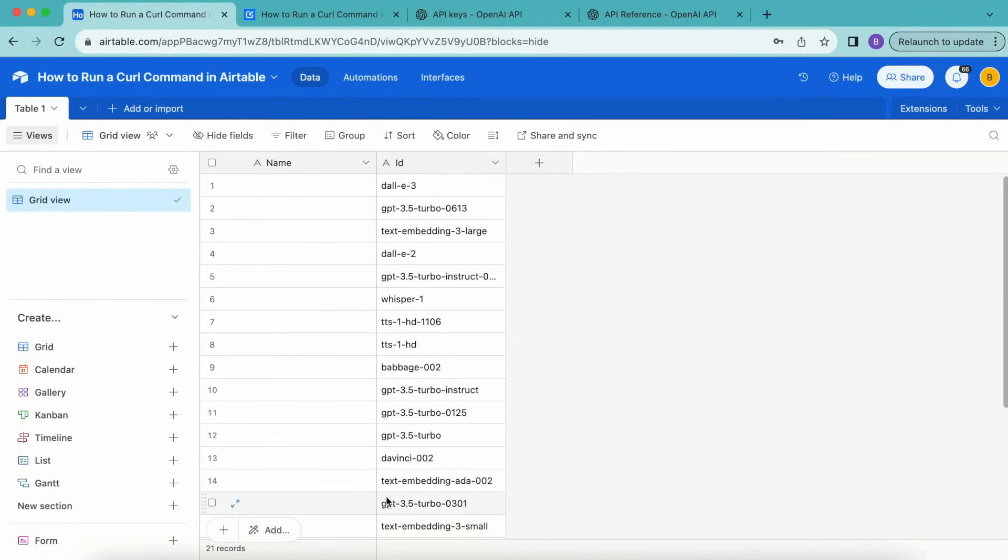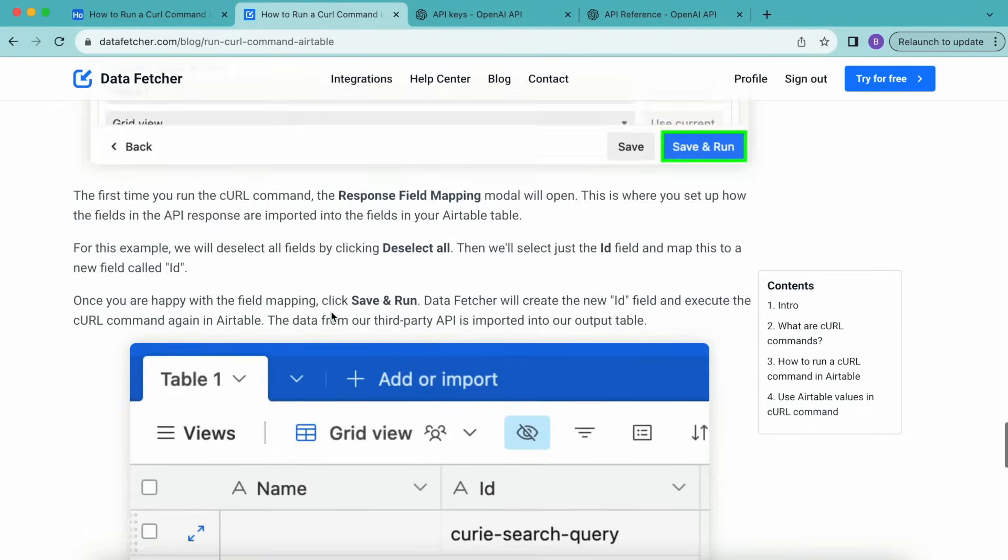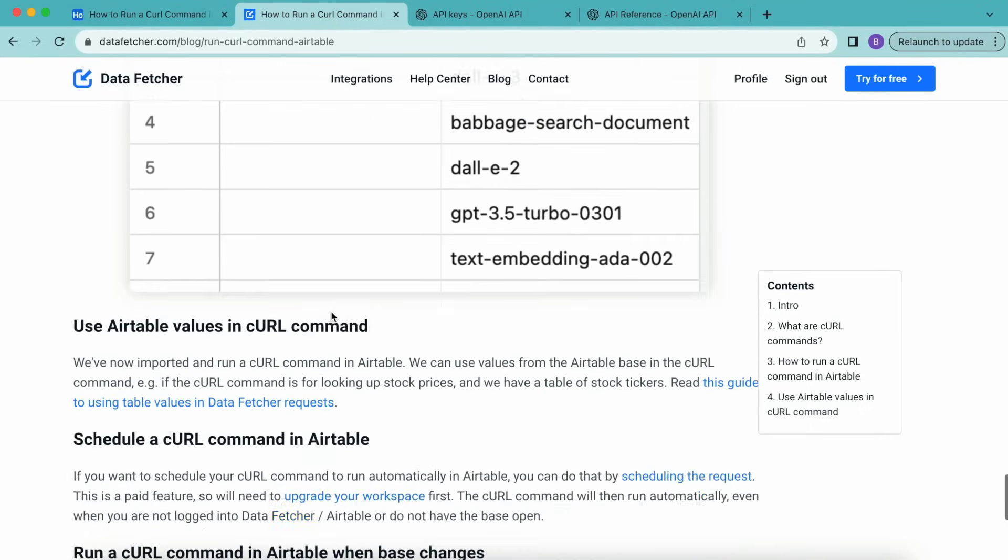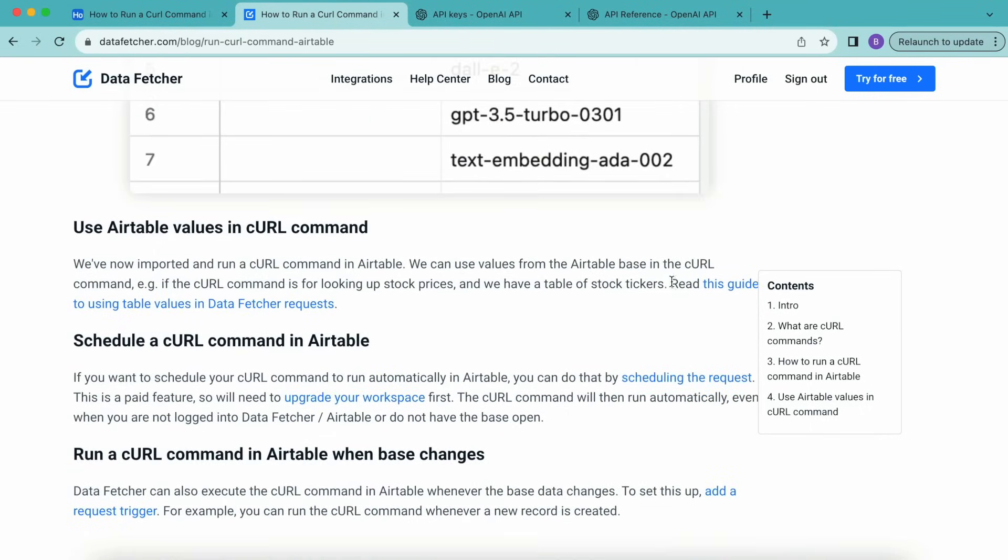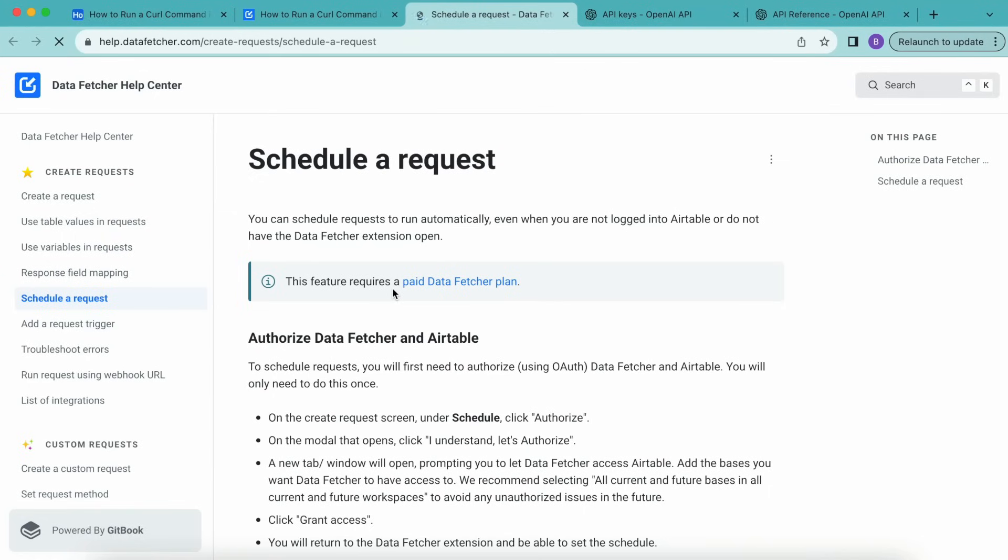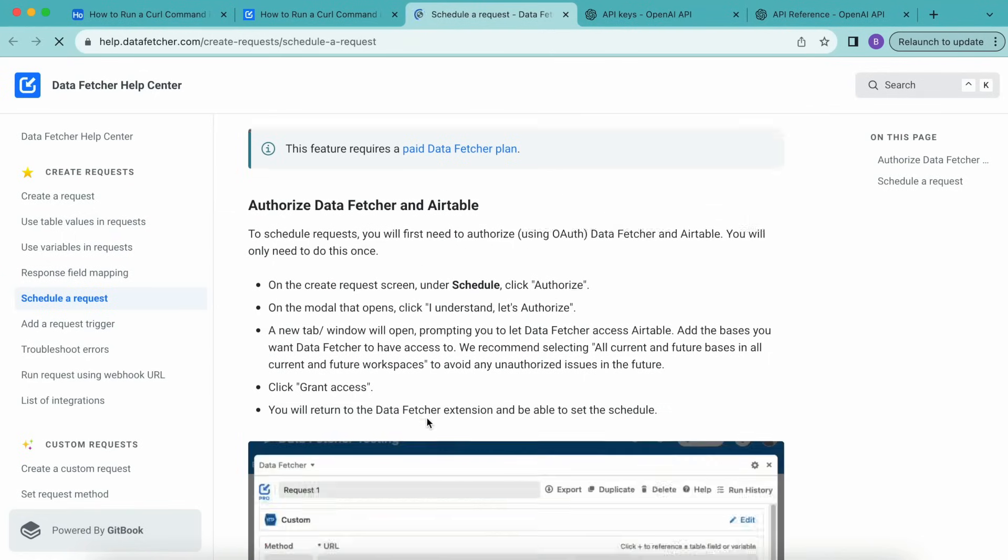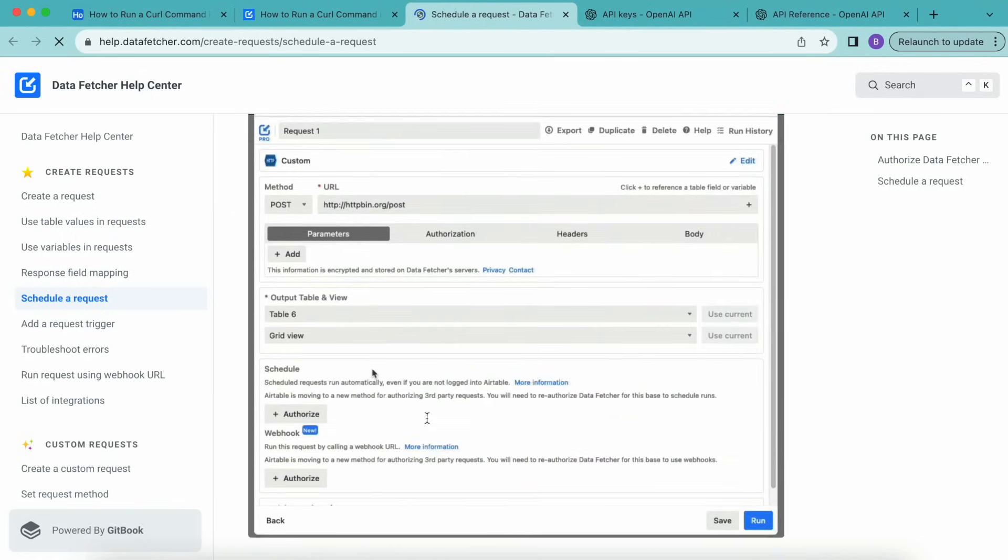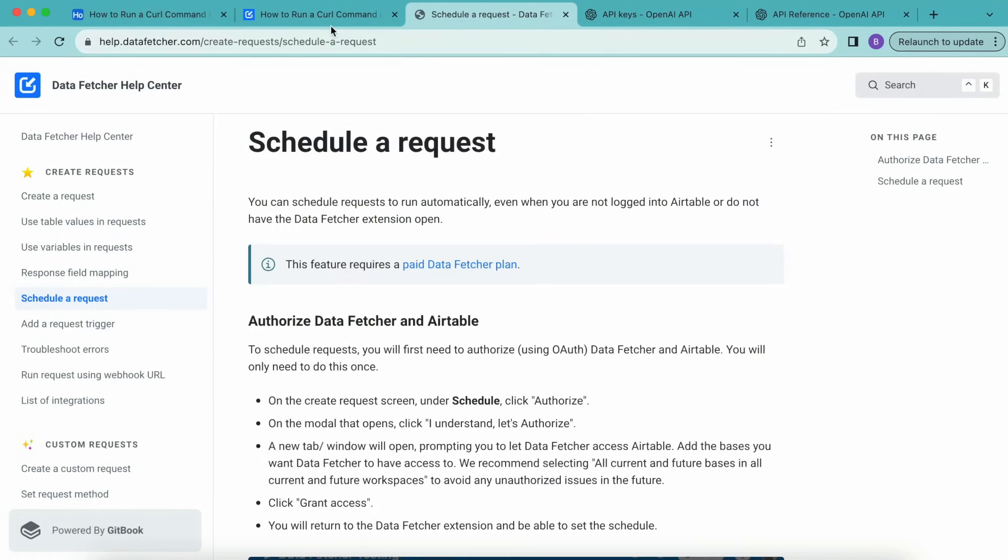For example, if the curl command is for looking up stock prices and we have a table of stock tickers, then we have a tutorial on that blog post I mentioned earlier. You can read this guide here. If you're wanting to schedule the curl command in Airtable, you can do that by scheduling the request. And we have this full-length blog on this exact topic just here as well.